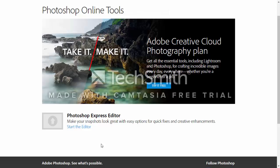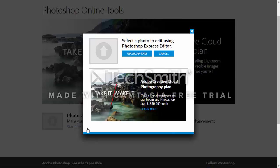Everybody knows about Photoshop and the Creative Cloud photography plan. Everybody also knows how incredibly expensive it is. Now Adobe does offer a Photoshop Express editor that is free and just like it says it helps make your snapshots look great with easy options for quick fixes and creative enhancements.